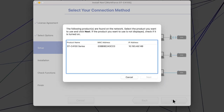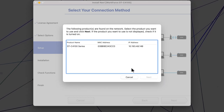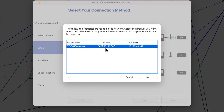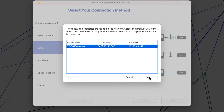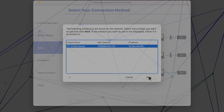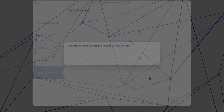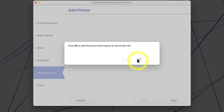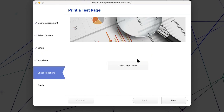When you see this screen, select your printer from the list and click Next. Follow the rest of the on-screen instructions to finish installation.